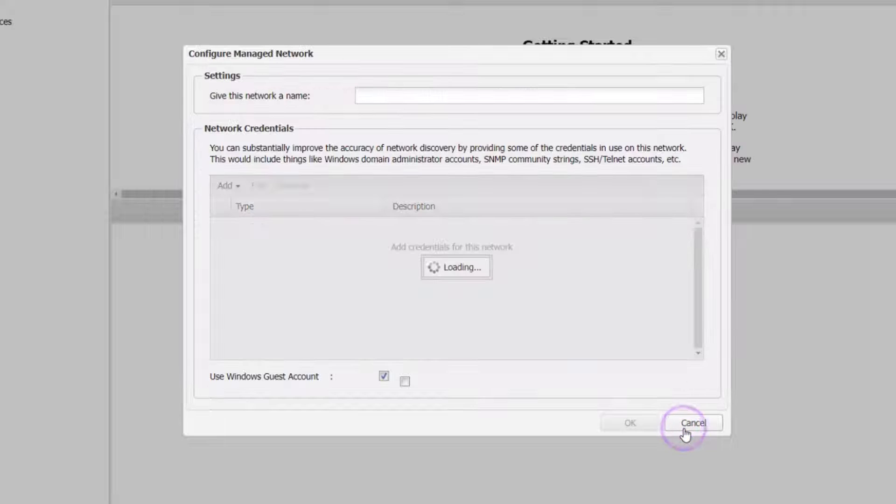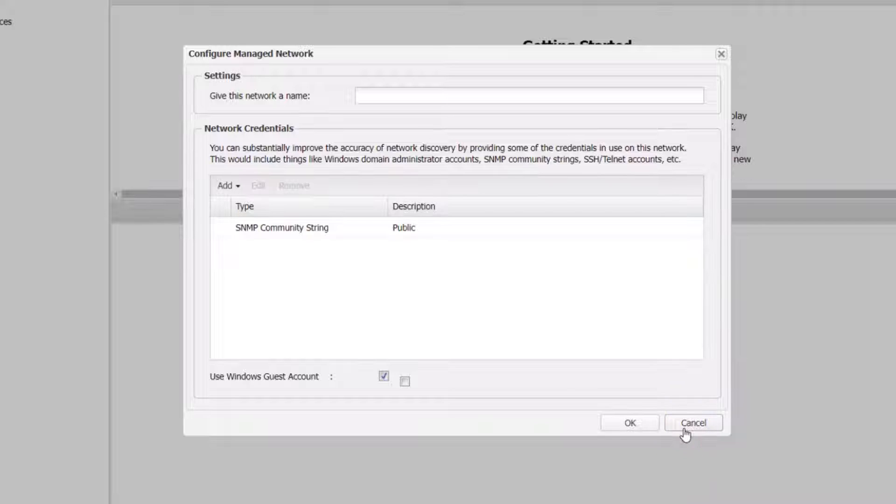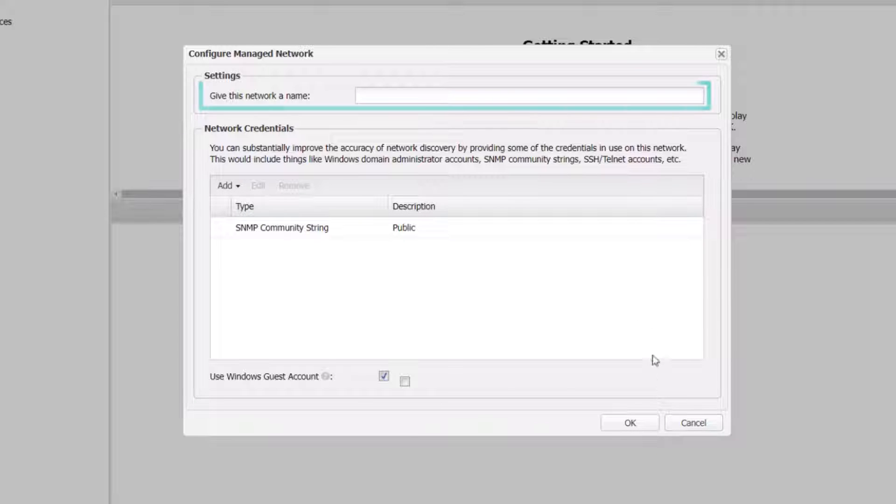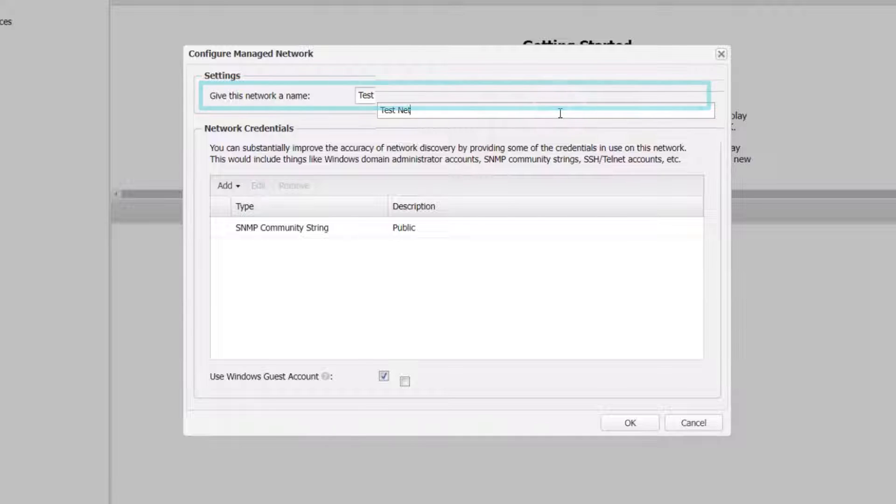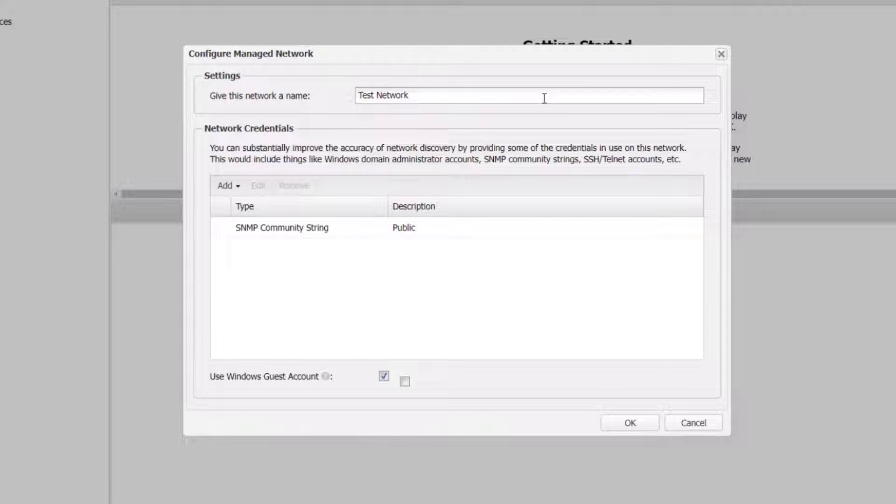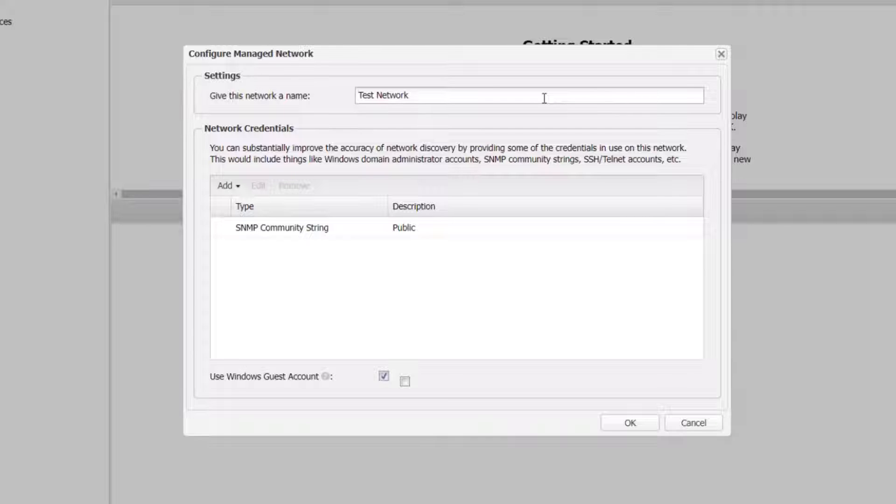This opens the Configure Managed Network dialog. Give this network a name to identify the network on the dashboard. Click Add in network credentials to configure the network's Windows domain credentials. In this example, we will add Windows domain credentials.